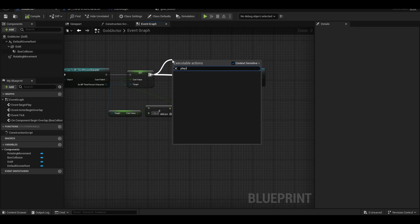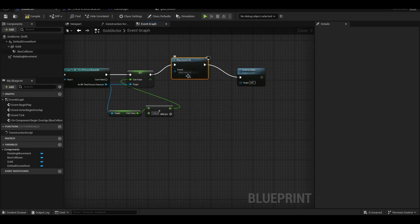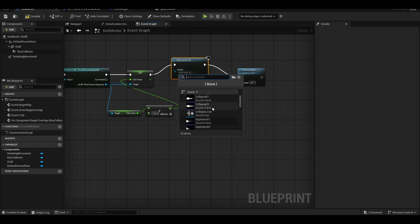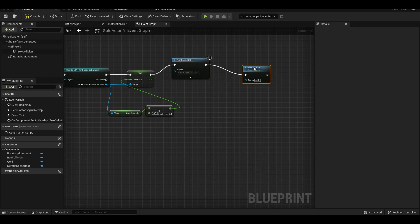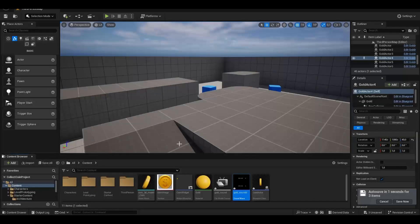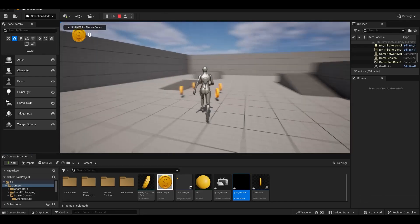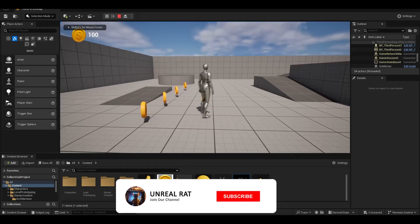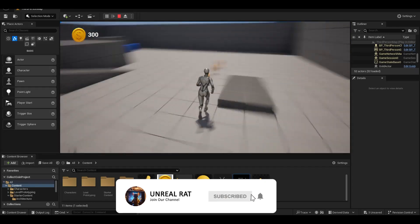I want a sound to be heard when we receive the coin, so I use the Play Sound feature. We have created a nice CollectCoin system.